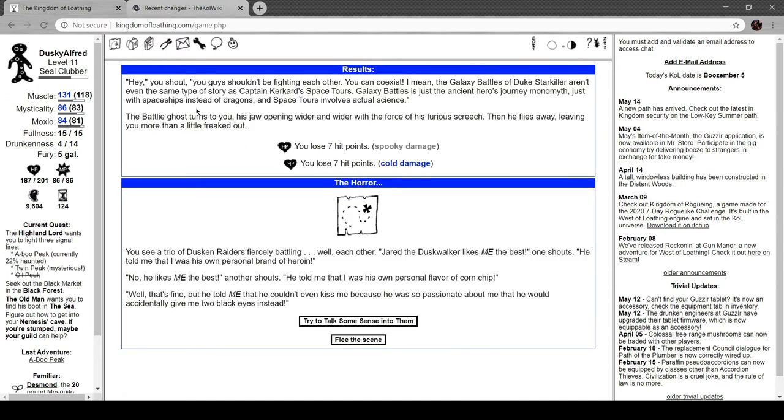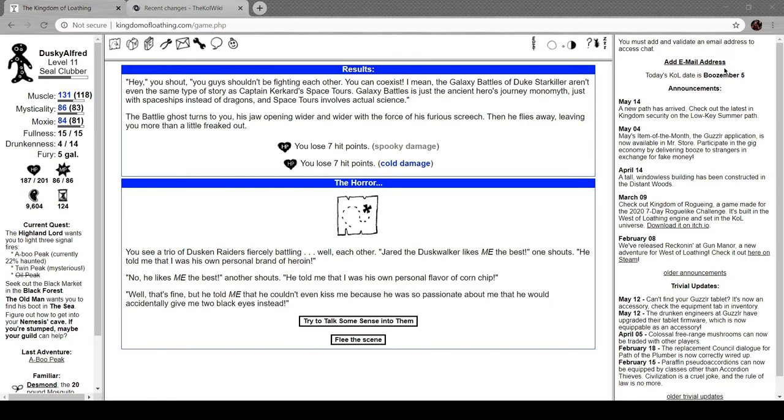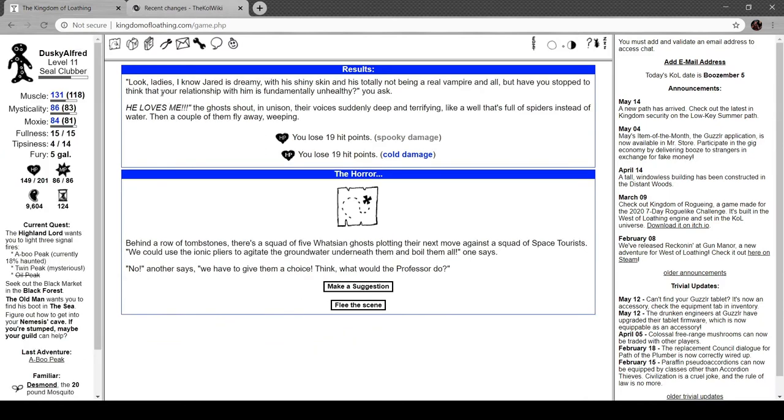Hey, you shout, you guys shouldn't be fighting each other. You can coexist. I mean the Galaxy Battles of Duke Starkiller aren't even the same type of story as Captain Kirkard's Space Tours. Galaxy Battles is just the ancient hero's journey monomyth with spaceships instead of dragons, and Space Tours involves actual science. The tourist turns to you, his jaw opening wider with the force of his screech, then he flies away leaving you a little freaked out. You see a trio of Duskian Raiders battling with each other. 'Jared the Duskwalker likes me the best,' one shouts. 'He told me that I was his own personal brand of heroin.' 'Now he likes me the best,' another shouts. 'He told me that I was his personal flavor of corn chip.'